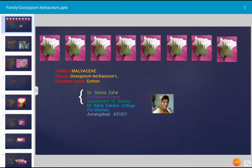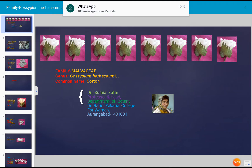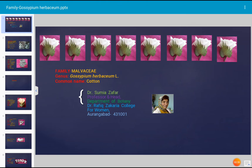Today's topic for discussion is the description of a specific plant, Gossypium herbaceum. This plant is commonly called cotton and its family is Malvaceae. It is a very important fiber-yielding commercial crop and is extensively cultivated throughout India, especially in tropical and subtropical regions of the world.